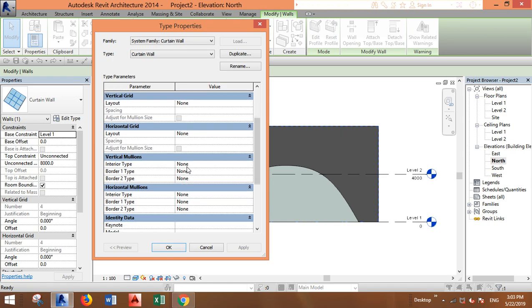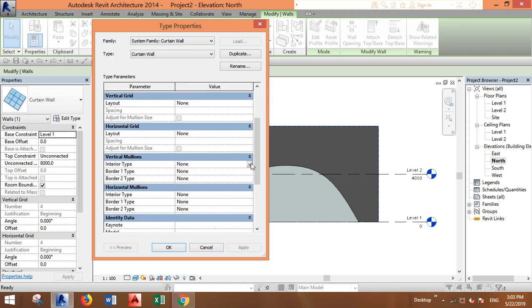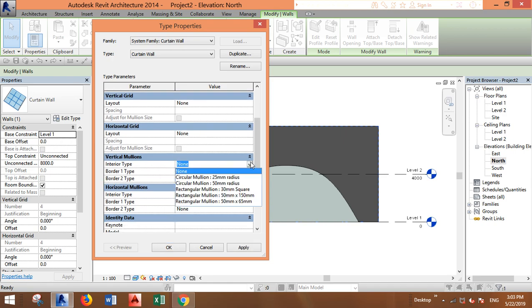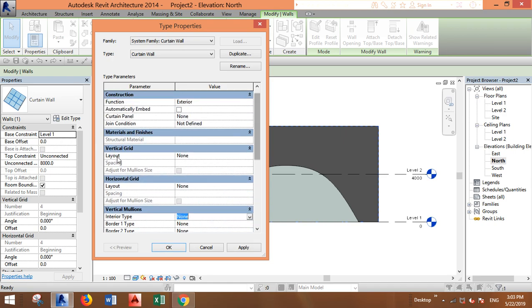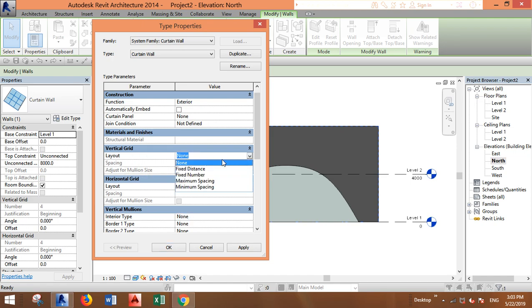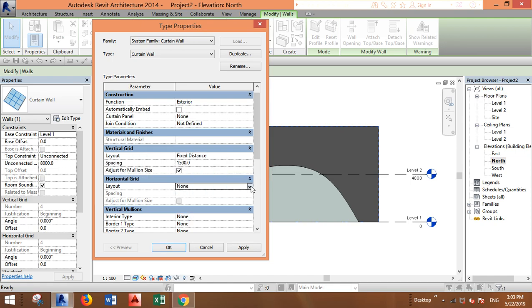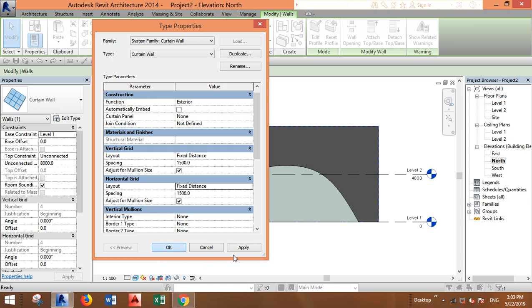Then specify the grid—you can give it a fixed distance, for example.